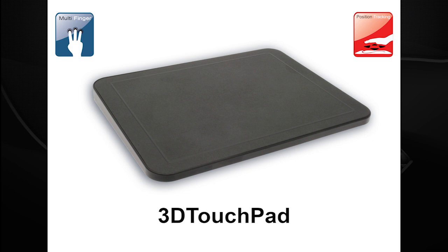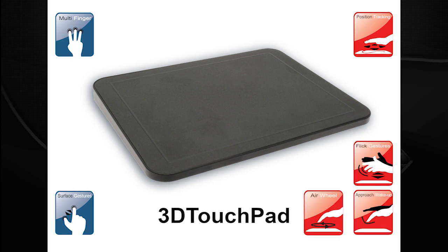The 3D touchpad provides multi-finger 2D surface gestures as well as innovative 3D positioning and gestures. The 3D touchpad is a USB PC peripheral and connects without any drivers using a single cable.